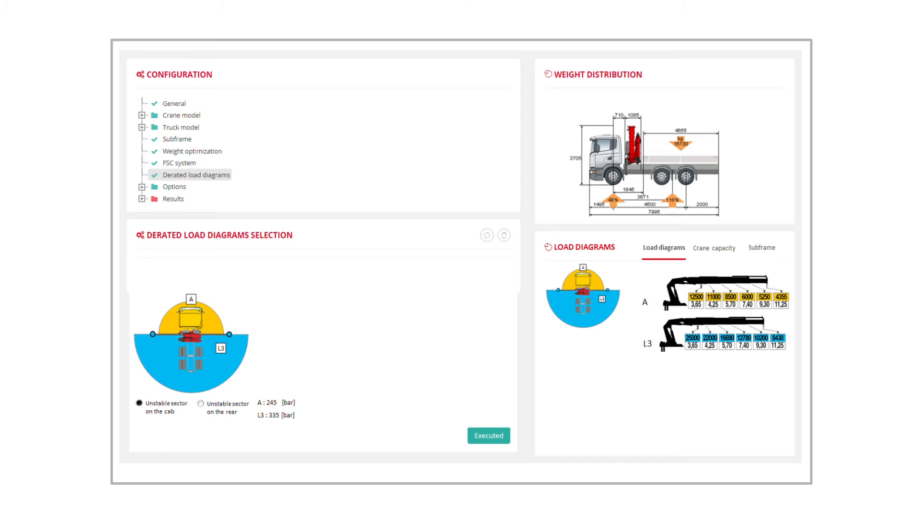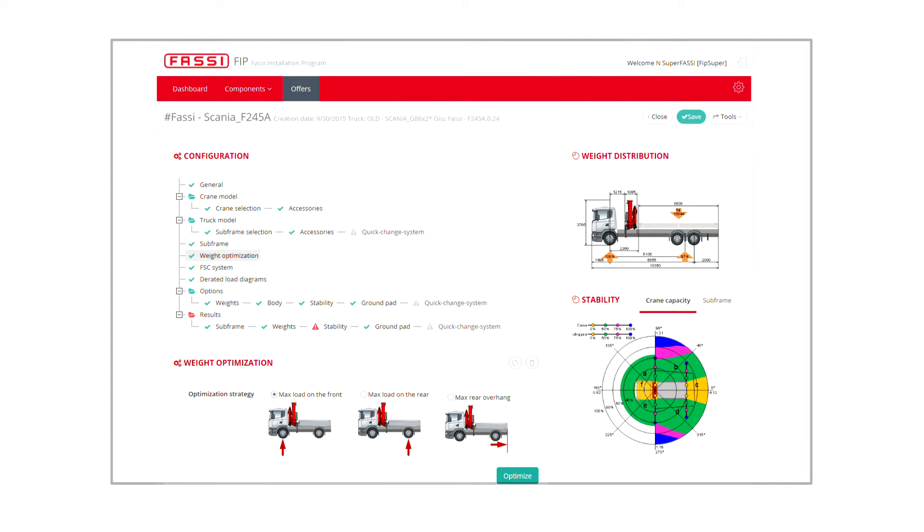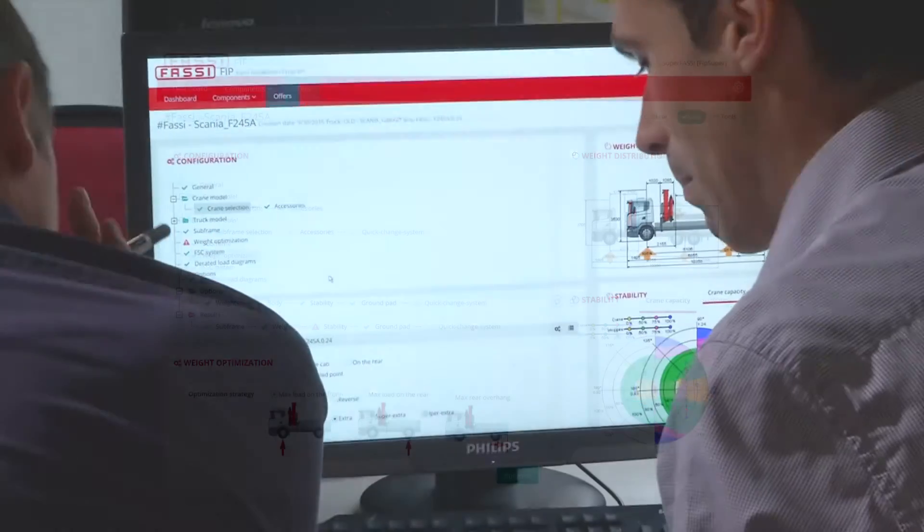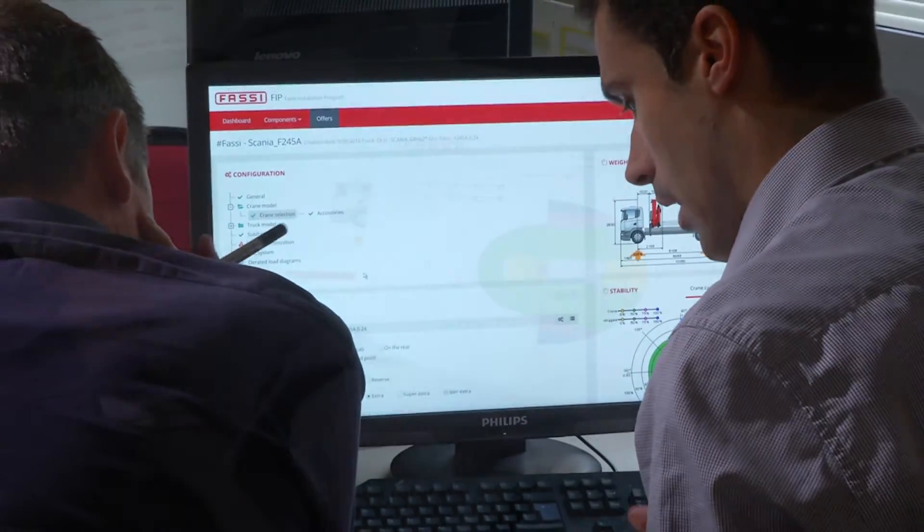The third macro area on which FASI worked is graphics and aesthetics. The interface, as well as the final printed out reports, have been completely redesigned.